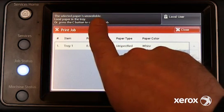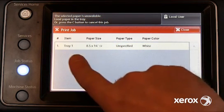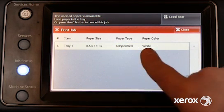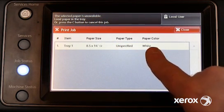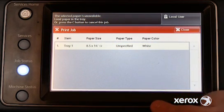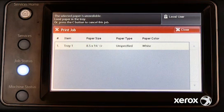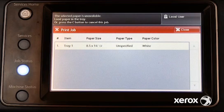In this example, the message at the top indicates the selected paper is unavailable. The print job indicates the requested paper type — 8½ by 14 inch plain paper — and suggests one or more trays the user may load.